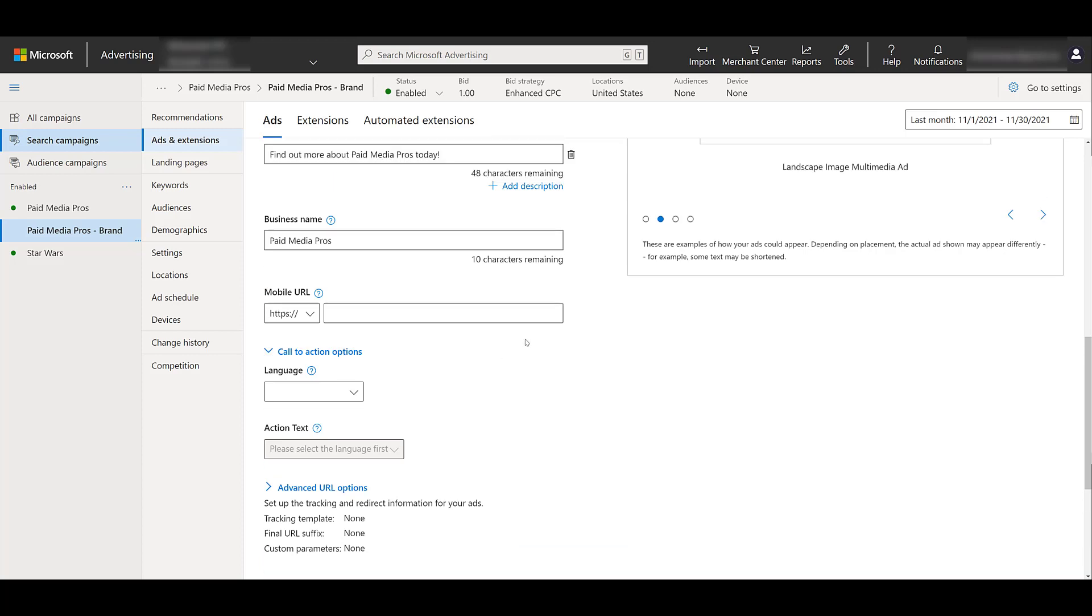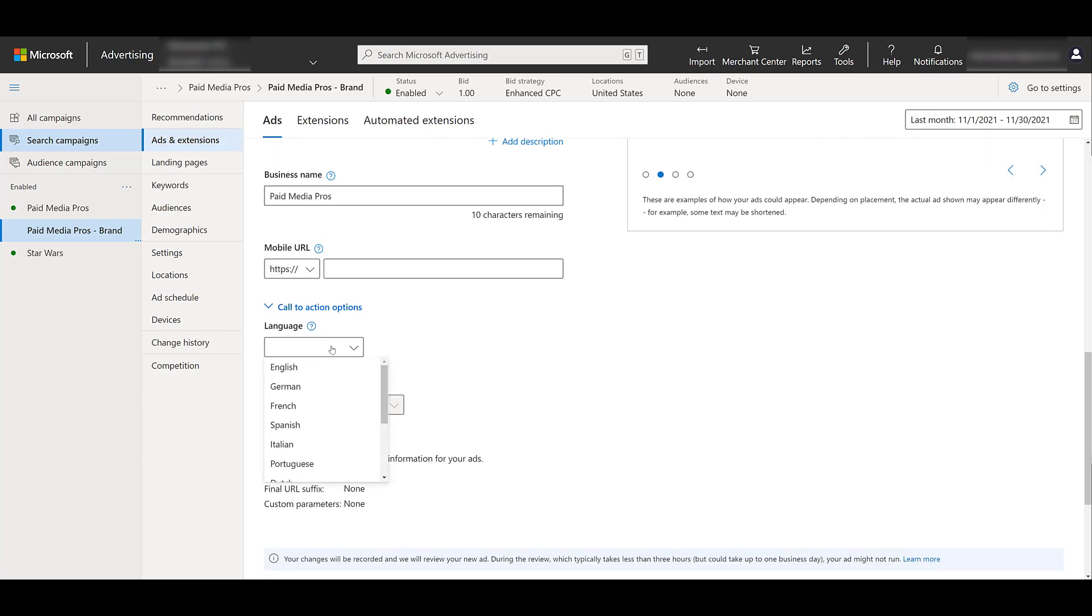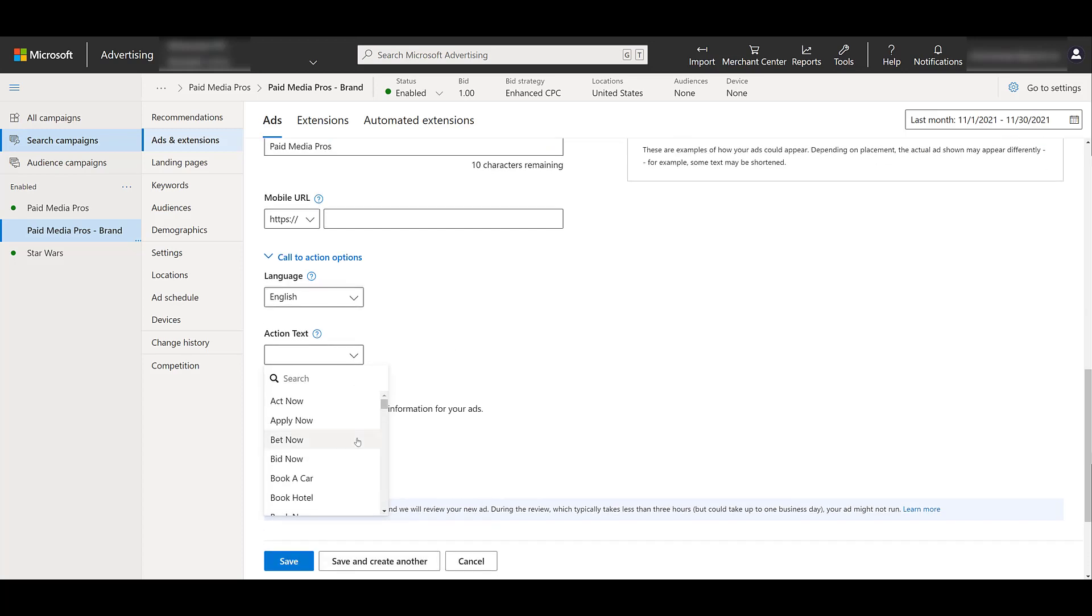Because if I scroll back up, this gray button right here is telling me, please select your language first. So I'm going to leave it as English. And then we have the option to choose action text. This may seem a little bit familiar if you are using the action extensions already. And we do have another video talking about action extensions. You can watch that one here.